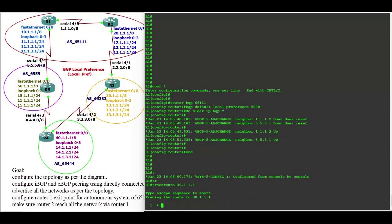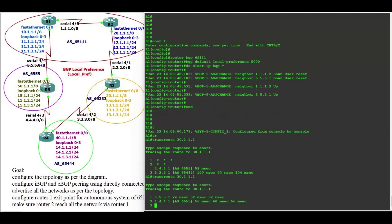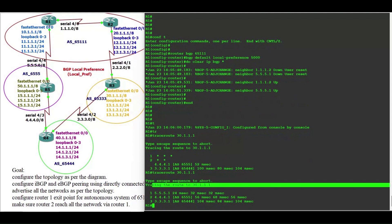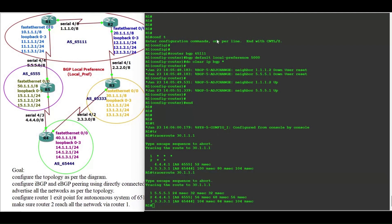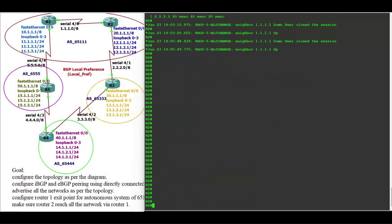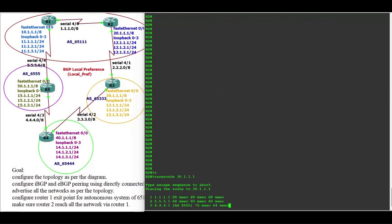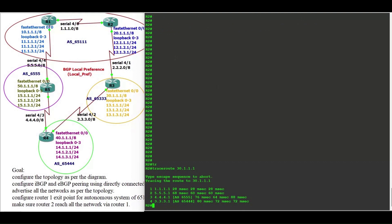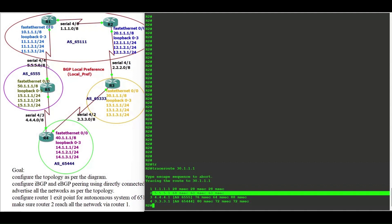Now you can see: router 1 is using serial 4/4, 4/3, and 4/2 in order to reach the 30-dot network after we configured local preference on router 1. So for AS 65111, the exit point will be router 1. On router 2 you can see router 2 is now using the 1.1.1 network, then 5.5.5, then 4.4.4, and then 3.3.3 network in order to reach the 30-dot network.